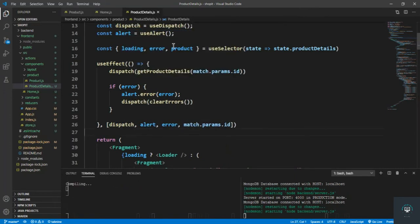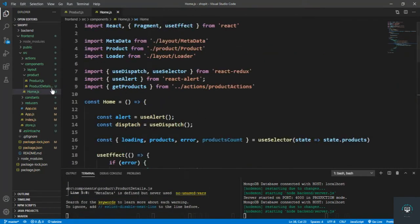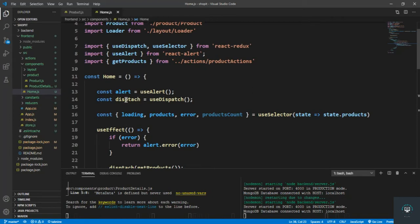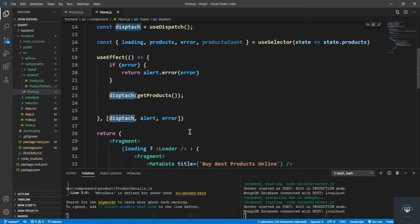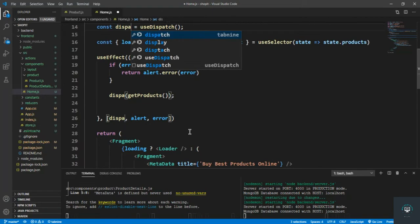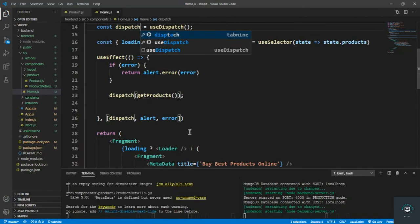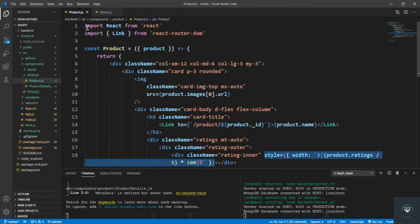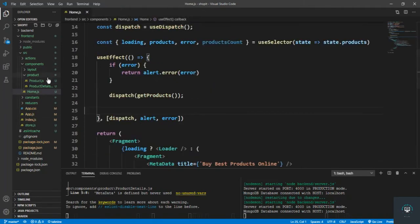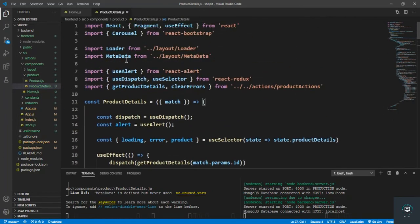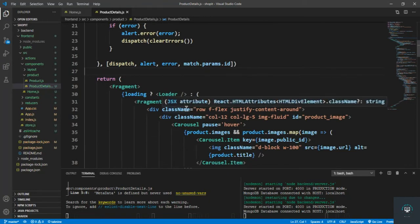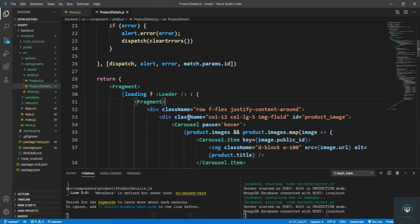Save this one also, close it. In home.js this is also 'dispatch'. I think we are done here. Also I have to go to my product details page and add the custom title — I forgot the metadata in my previous video.